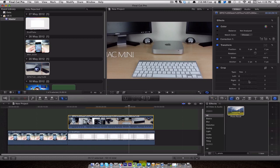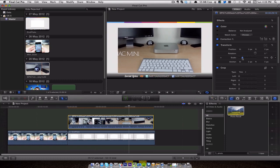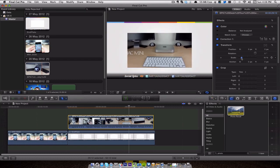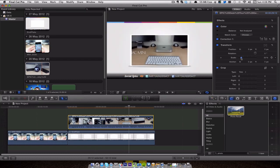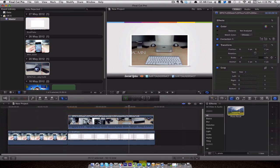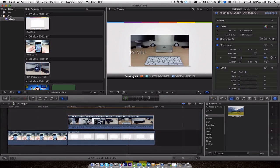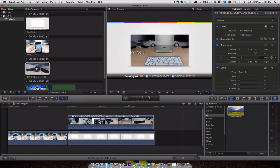So we've now got the video overlaying the sort of end sequence at the end. What we have to do is select the clip, go to our inspector, and then we've got the option to use scale. So if we bring the scale down, you can see it's now starting to get smaller and it pretty much fits into the white box.